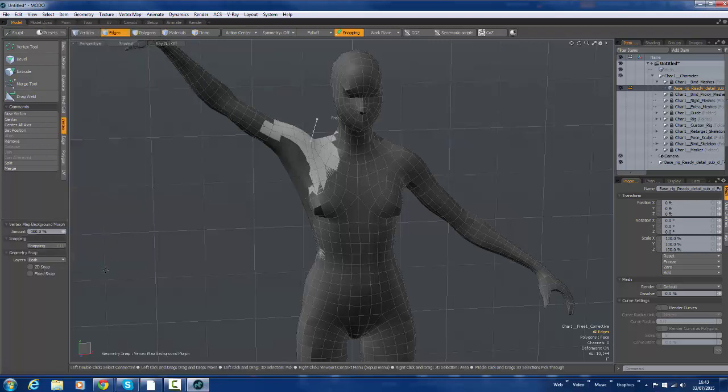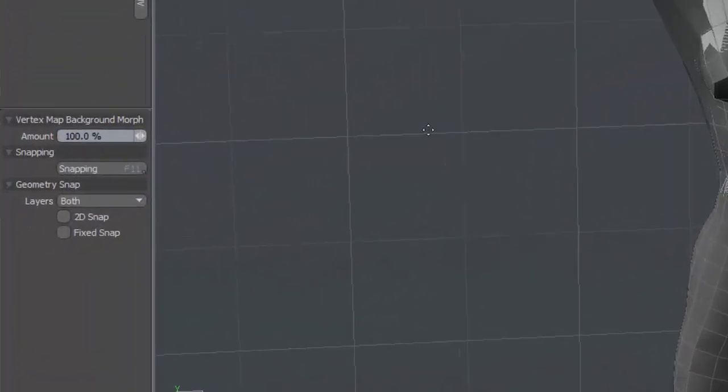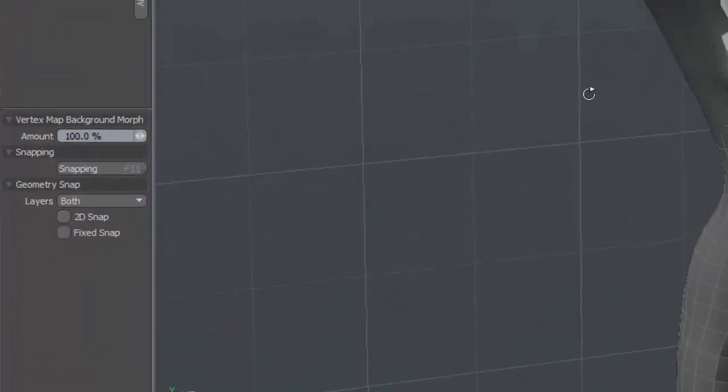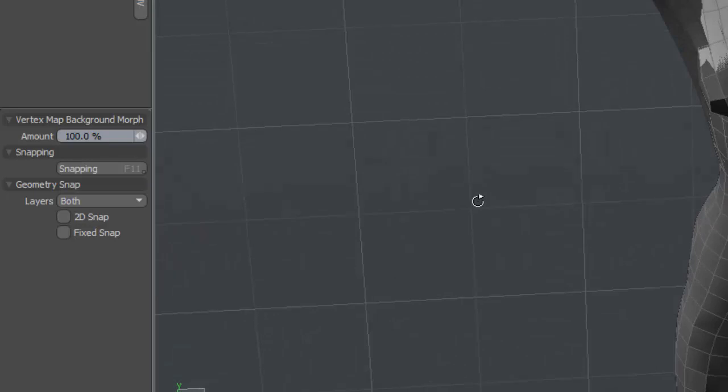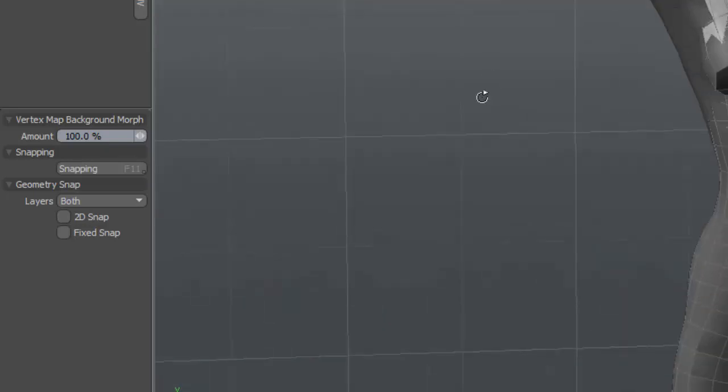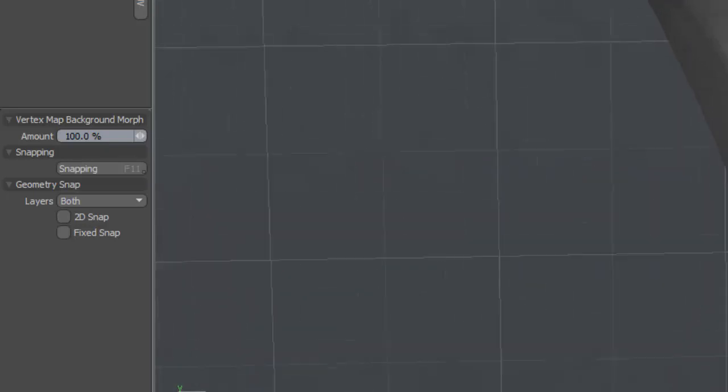Background morph. Normally just clicking in this thing would be enough to comply the background morph. But you can see here that it's just not happening.